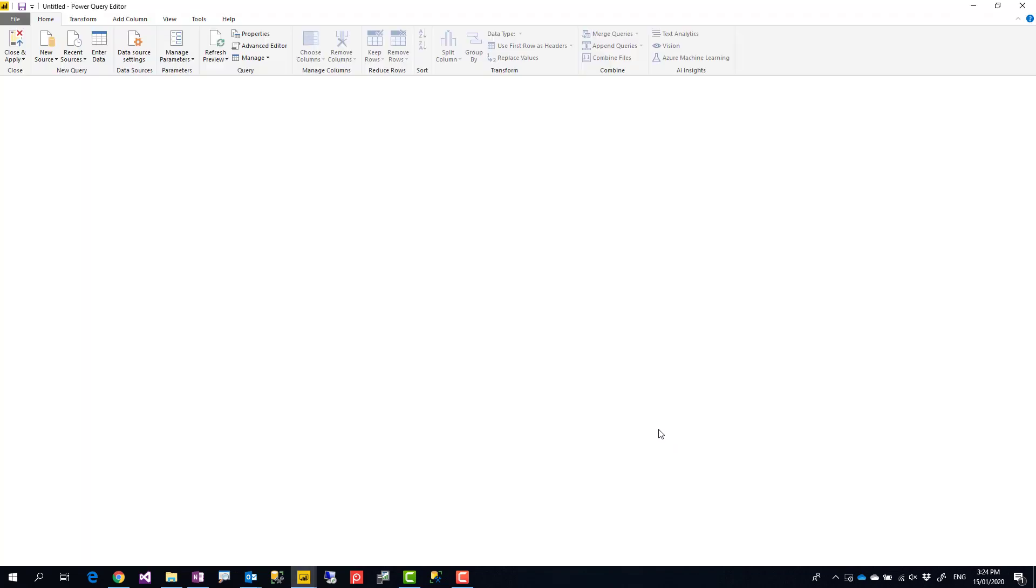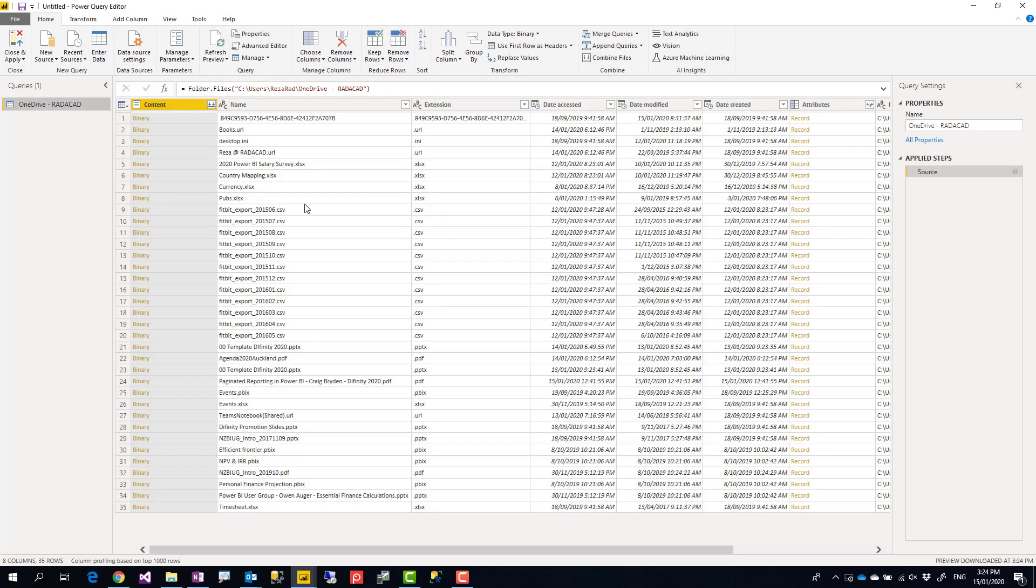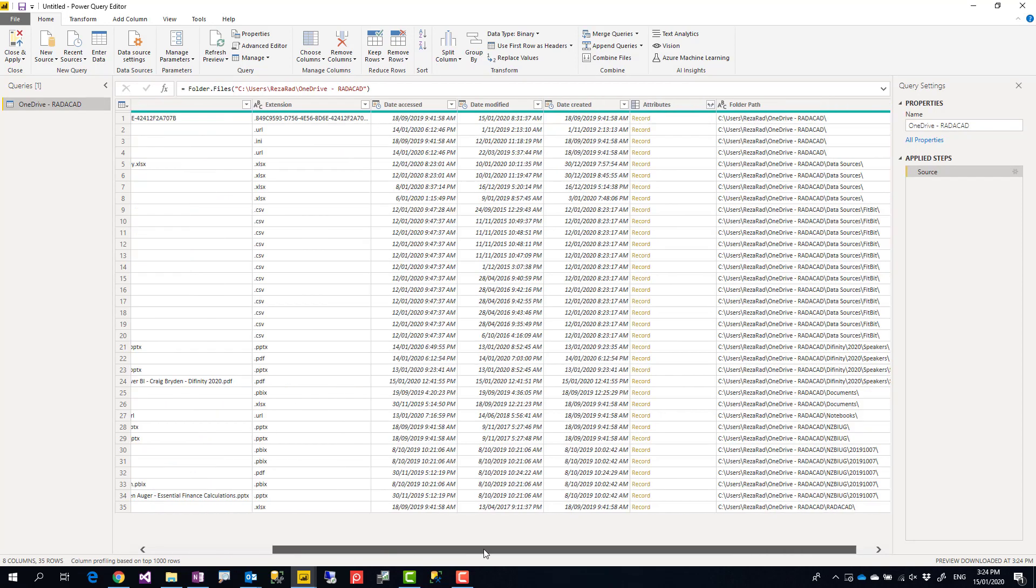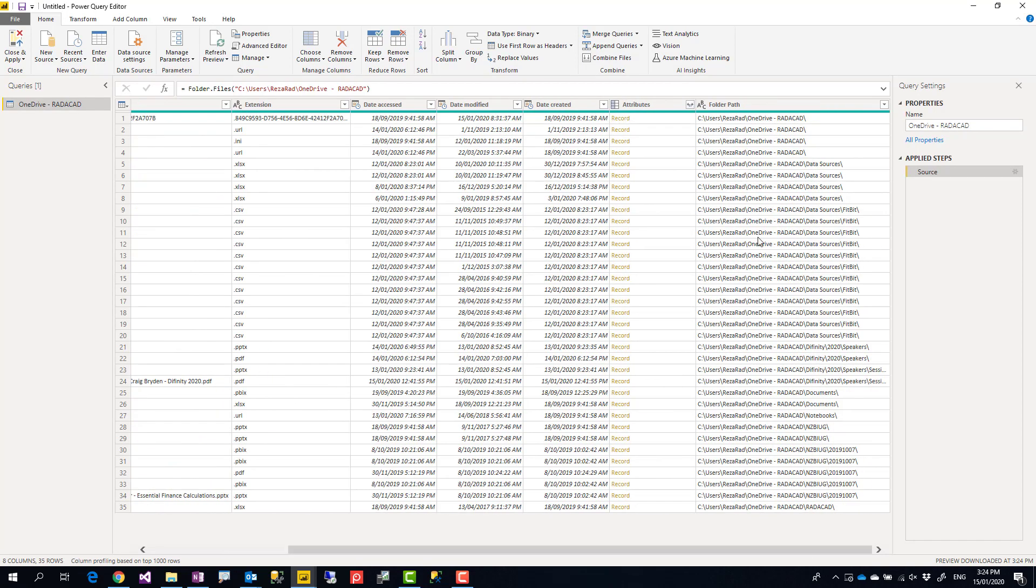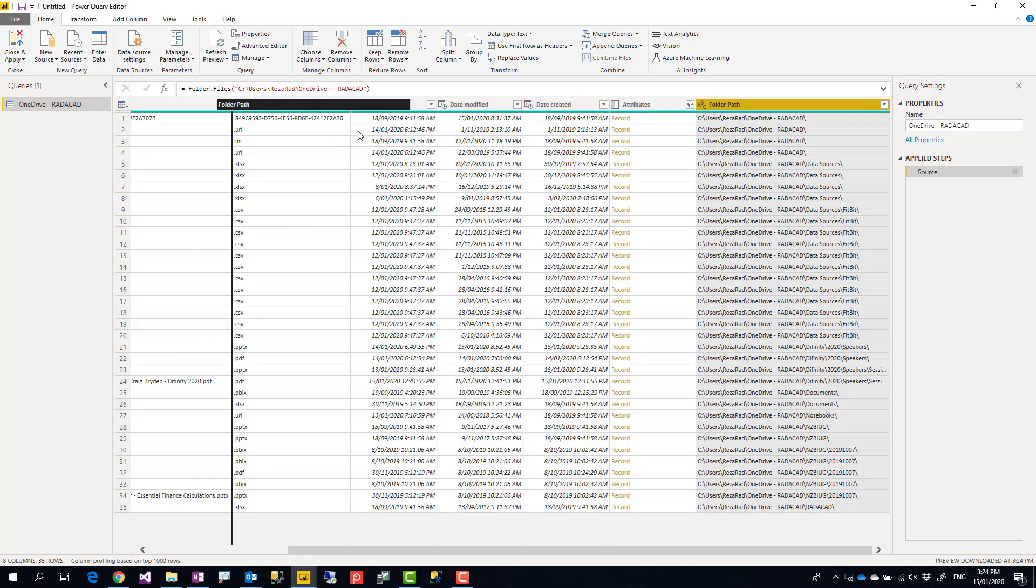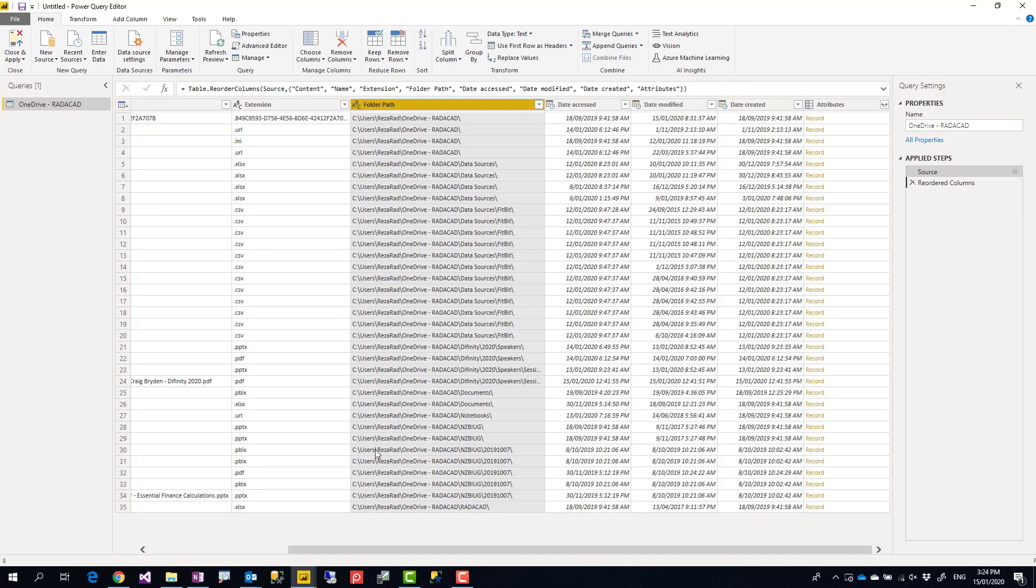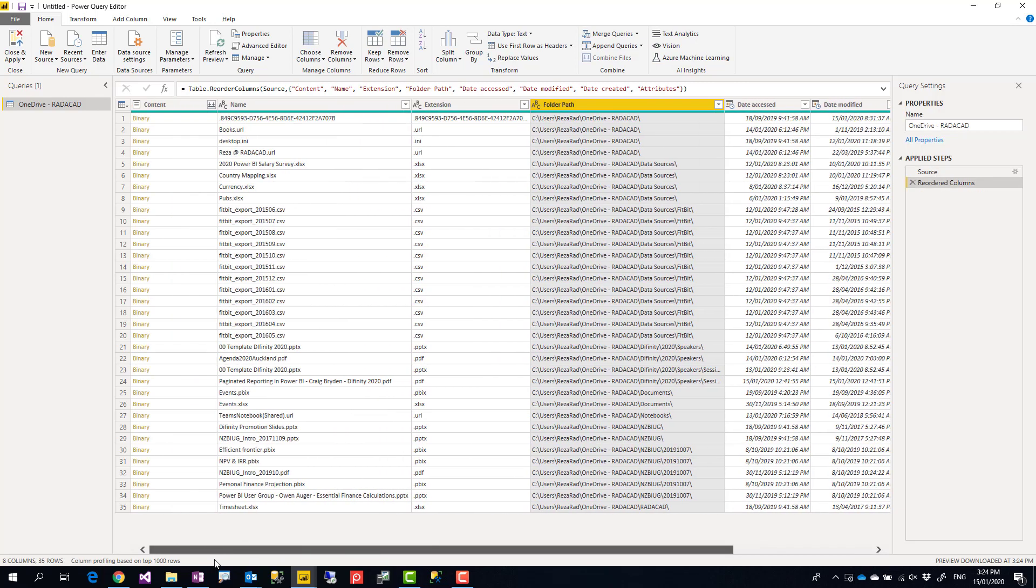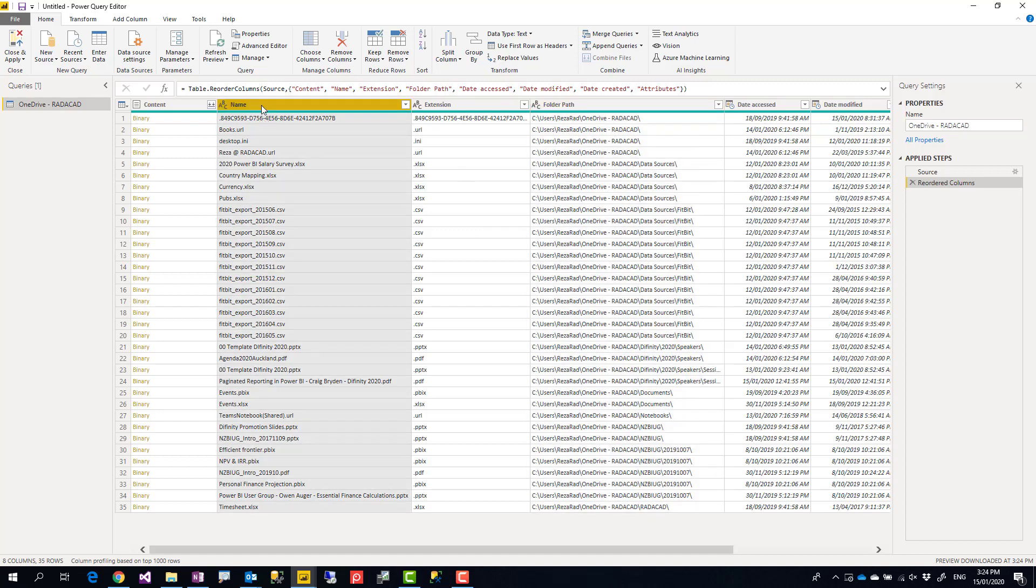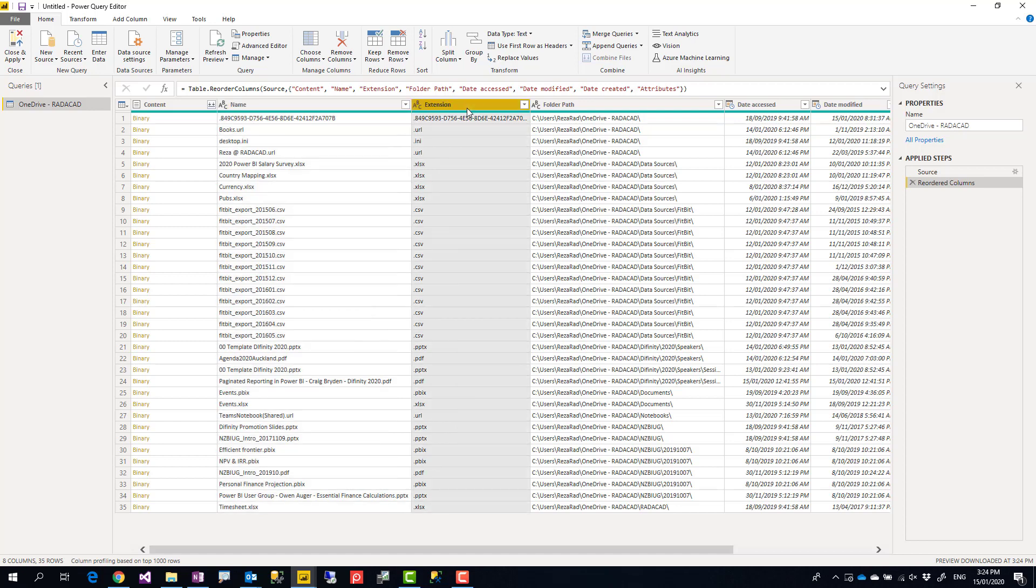this would be files under that folder specifically, these might be even files under other folders, under subfolders. The folder path column here, if I bring it closer, shows that some of these files are under different folders, but in fact it returns all the files and their extension.